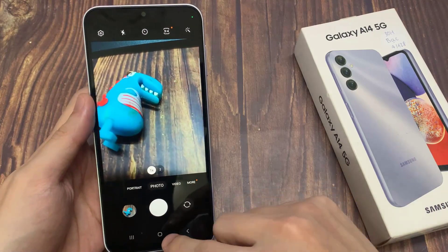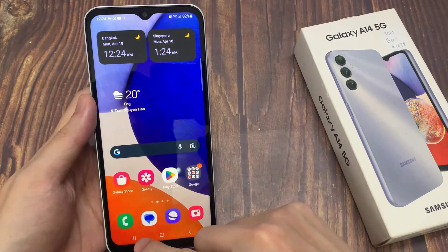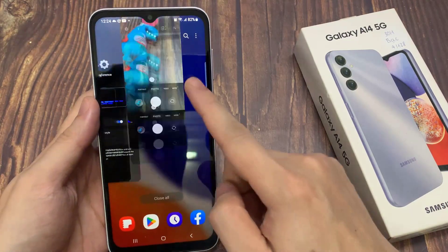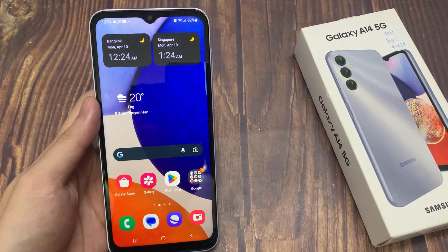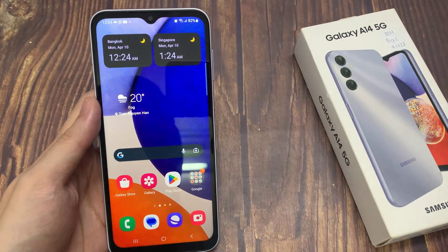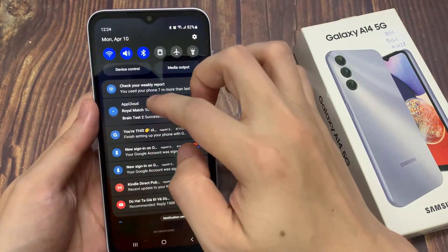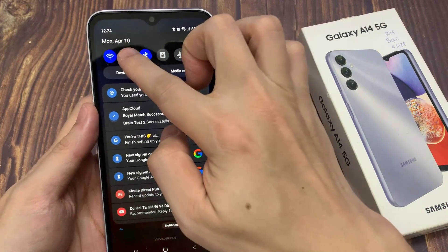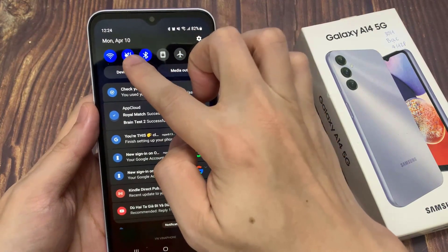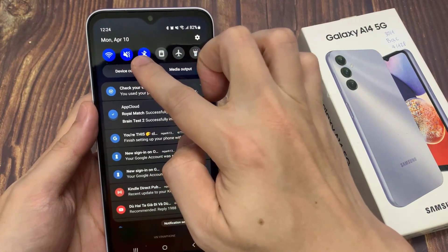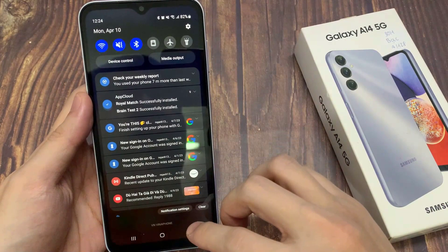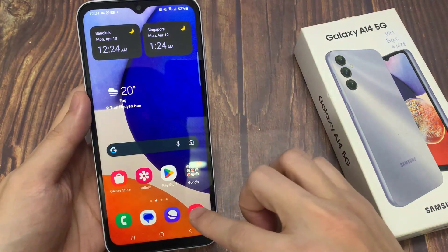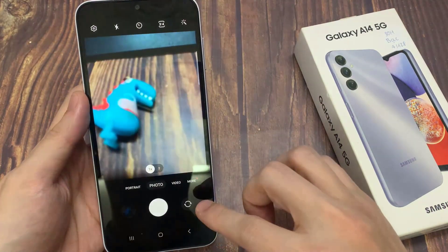Hi everyone. In this video we're going to take a look at how you can turn off the camera shutter sound on the Samsung Galaxy A14. Swipe down at the top and tap on the volume button at the top — this will temporarily mute your sound. Then open up the camera app.